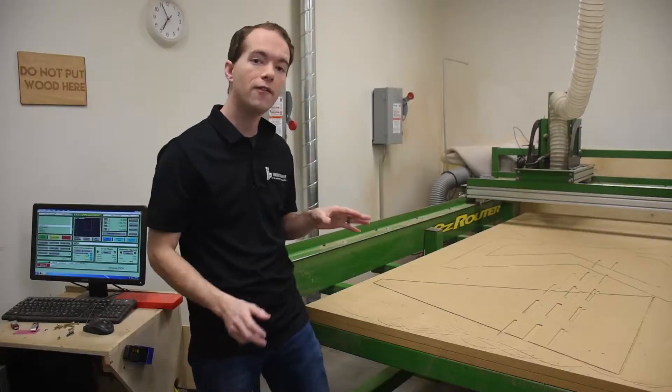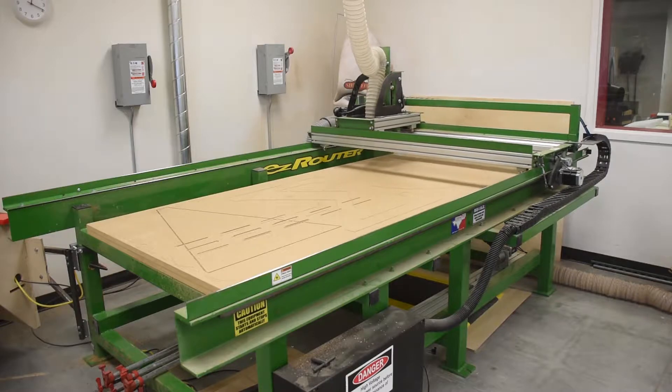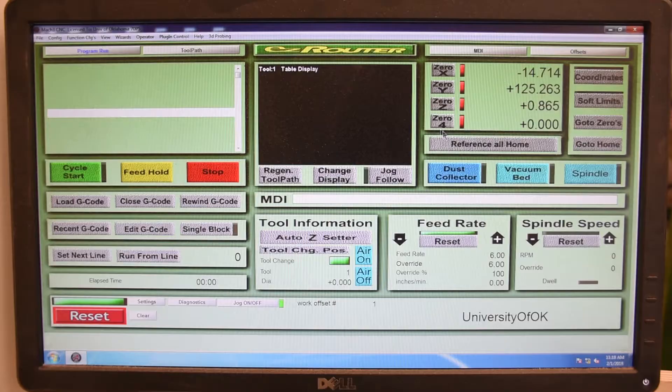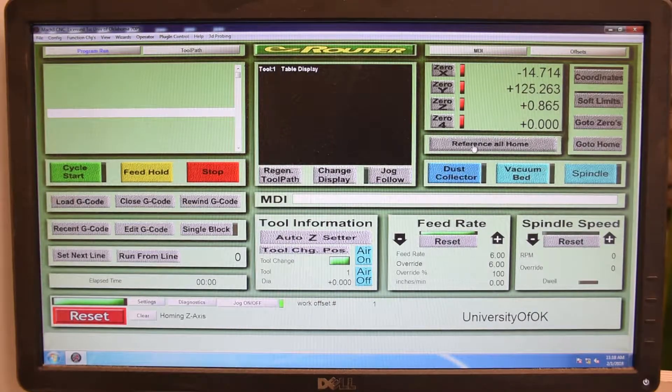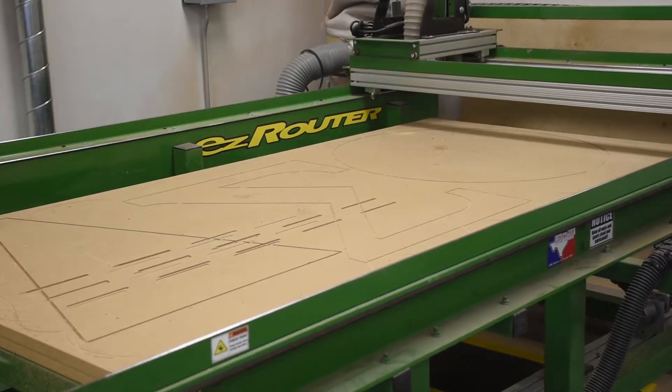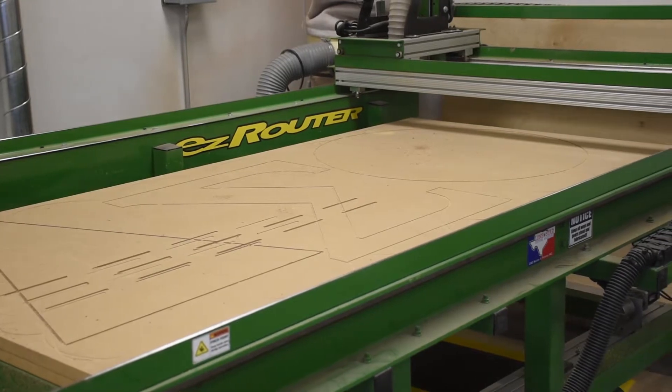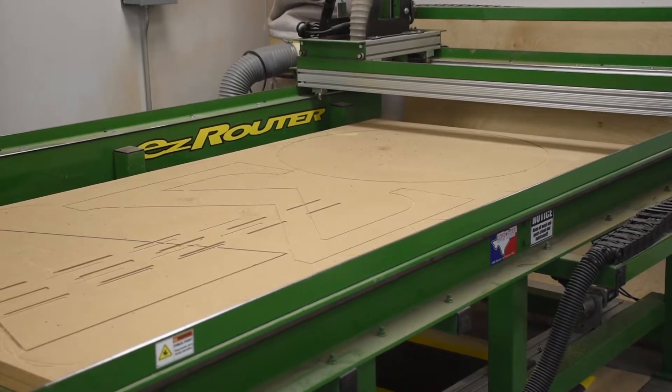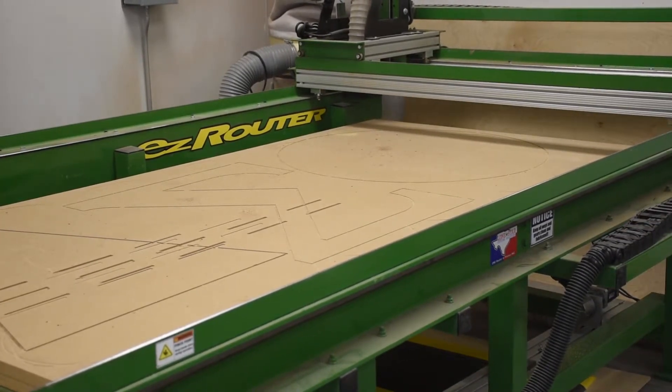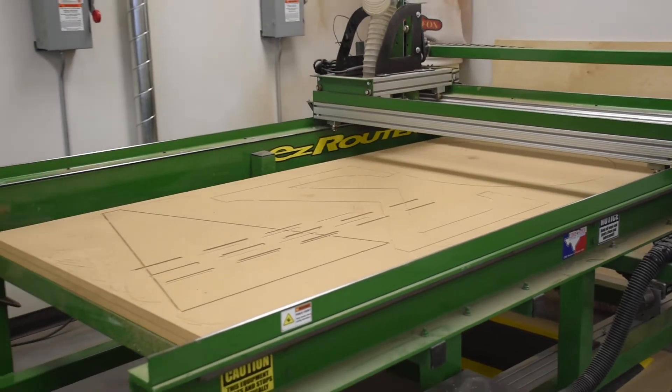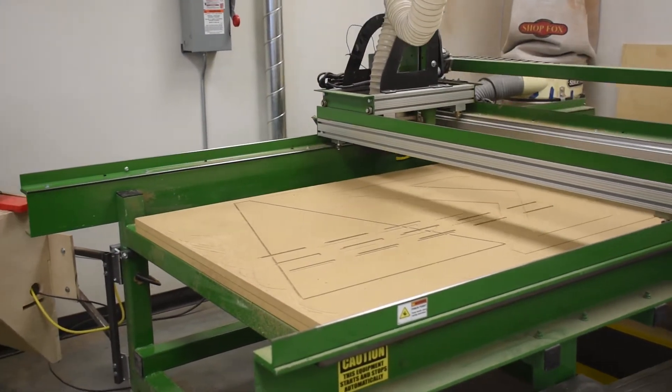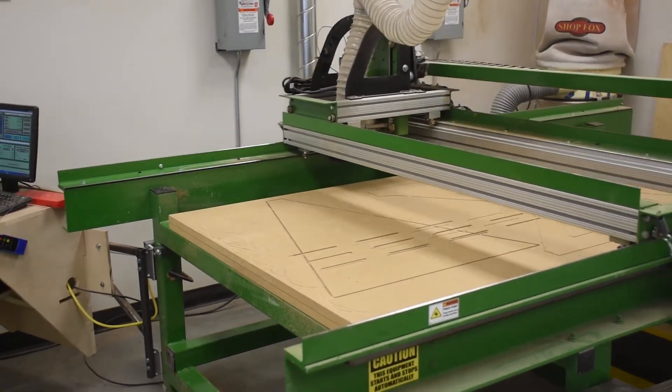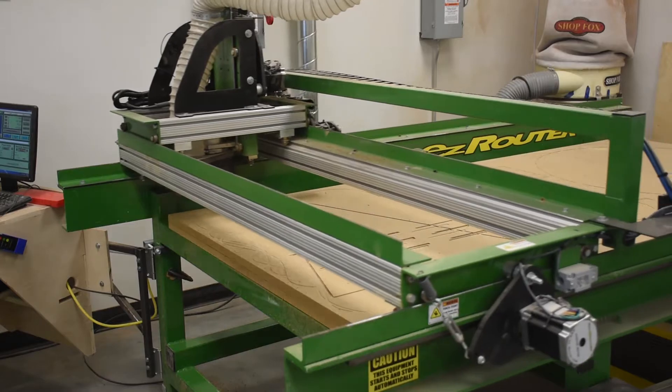You should drive it near the back left corner. Then you can hit the reference all home button. When it's referencing home, it travels really slowly. So, by driving it near the rear first, you can save some time. Once it homes, it's going to race back towards the front left corner, because that's where 0-0 is.